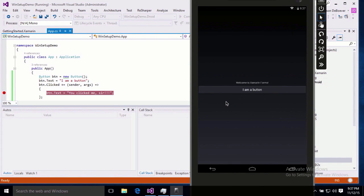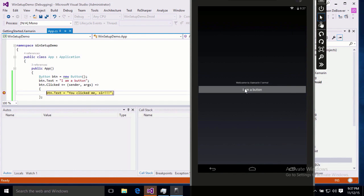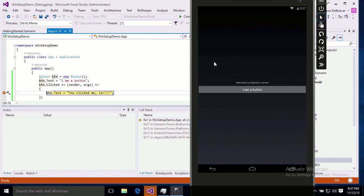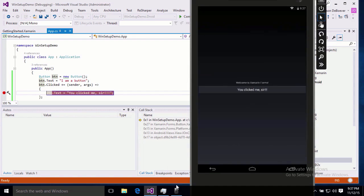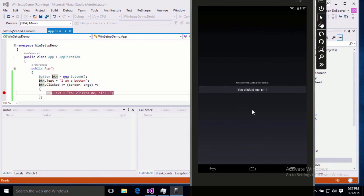Alright, we have I am a button. Now let's see what happens when we click it. Sure enough, breakpoint. That's good. And then when we continue, you clicked me, sir. Alright, everything is working on Android and iOS just the way we wanted it to.